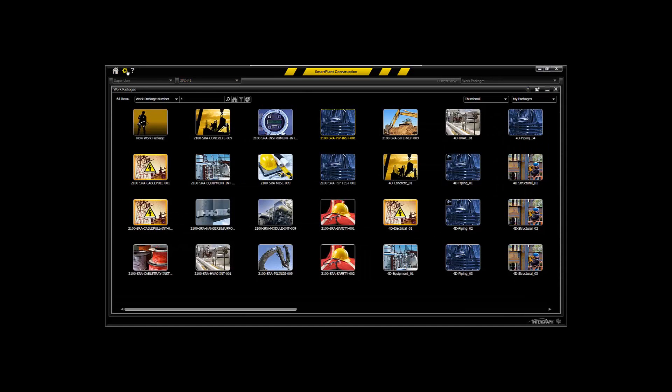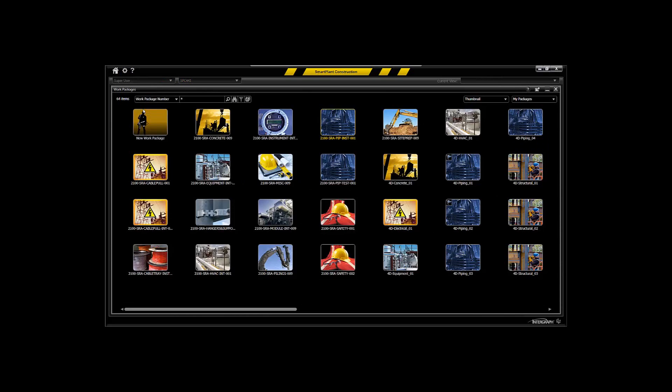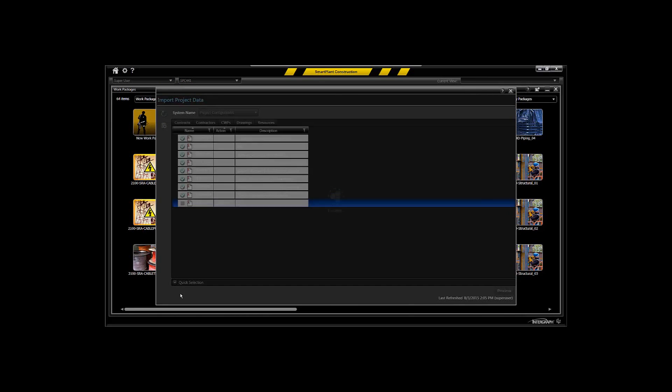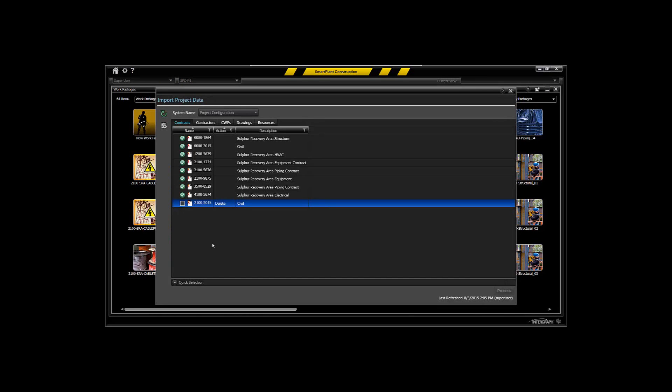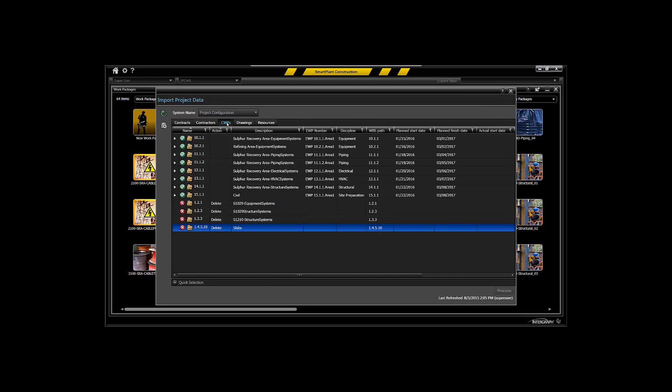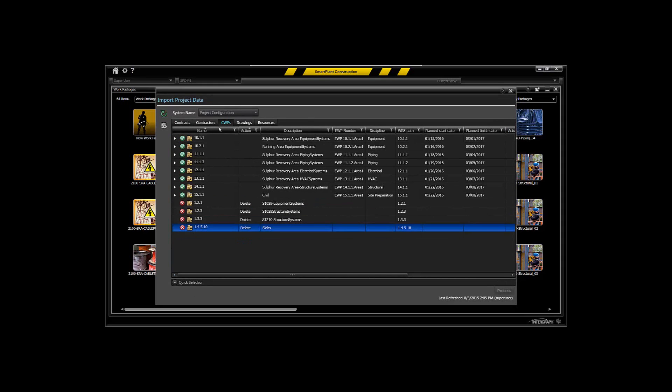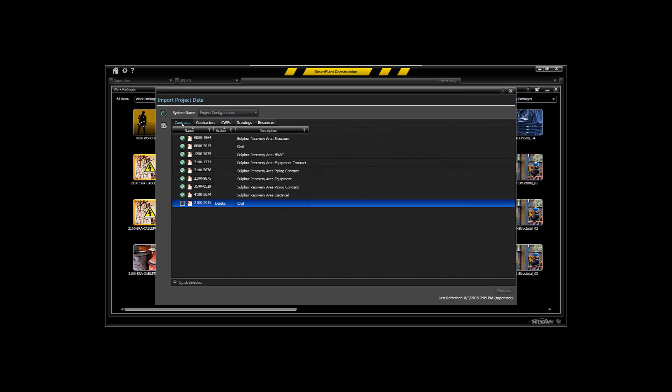If you use the administrative functions of Smart Plant Construction to import your project data, you're able to through this interface not only import the major construction work packages that will be applicable for the project, but also to associate those particular construction work packages to the contracts that are set up to execute that work from a multi-discipline point of view.